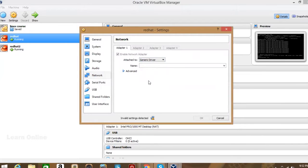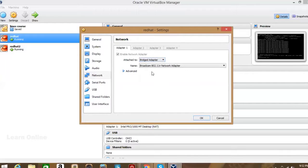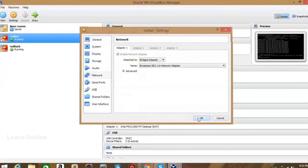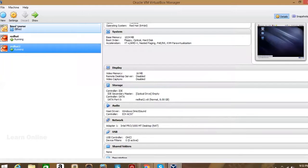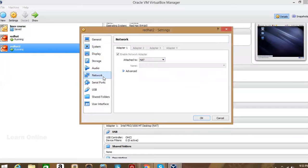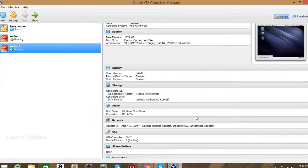Change the network adapter from NAT to Bridge Adapter — that was the setting used at the beginning. Do the same for the second virtual machine: go to Settings, then Network, and change to Bridge Adapter. Now the two virtual machines are connected on the same interface.